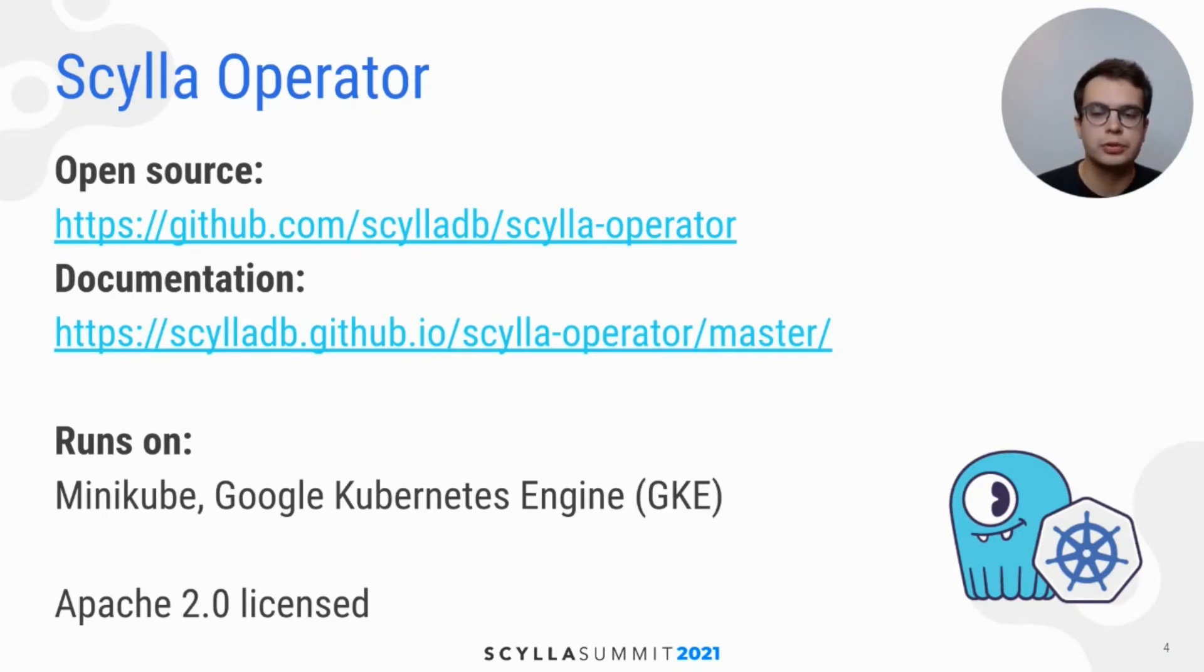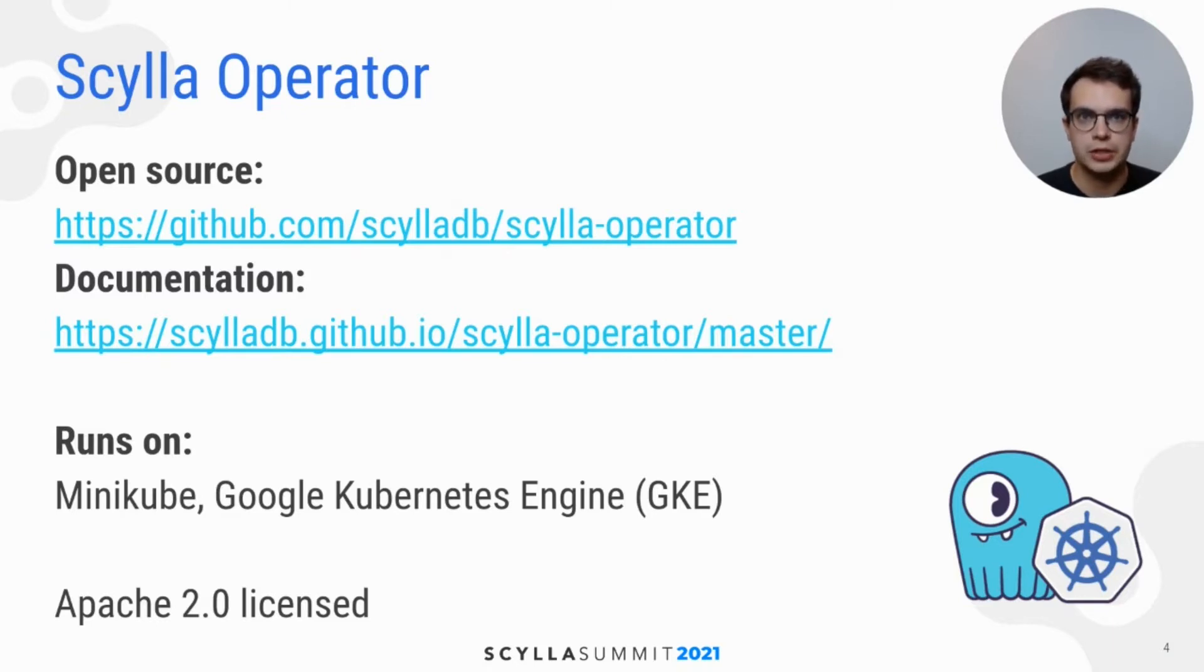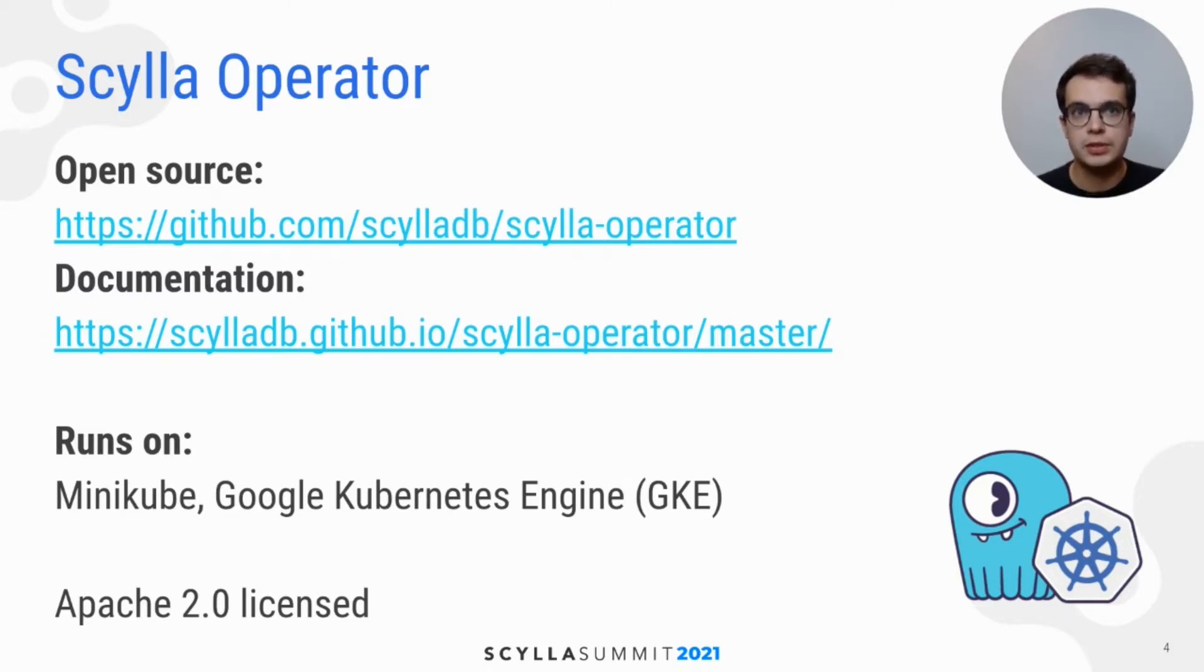Currently, we support Minikube and Google Kubernetes Engine, which means that we run our automated test suites there.